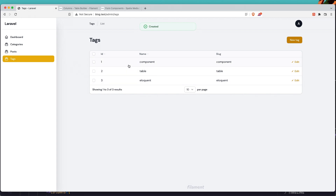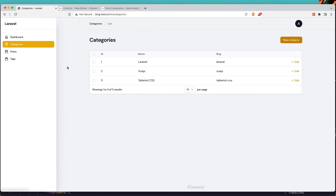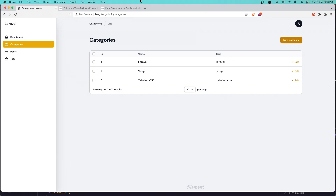Now we have the resources for tags, posts, and categories. Hope you understand and hope you like it. If you like it, please like the video, subscribe to my channel, and see you in the next one. All the best friends, thank you very much.